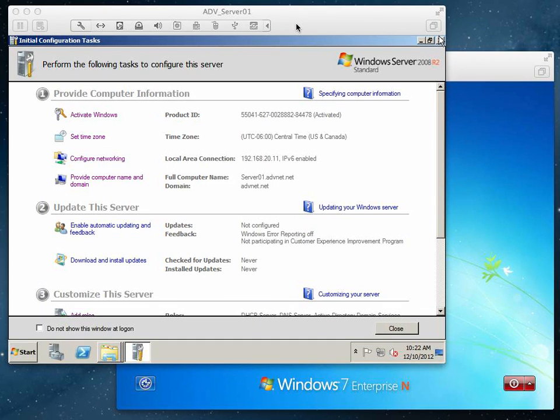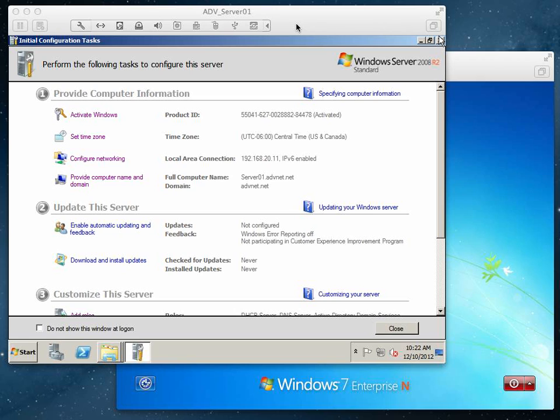We're going to use WDS to capture an image from our Windows 7 Enterprise workstation and put it on our WDS server so we can deploy it to other workstations. We're going to go through some basic steps on configuring WDS.